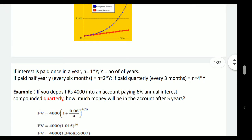Interest periods need not be yearly — they can be monthly, quarterly, or half-yearly. If interest is paid once a year, n = 1 × y (number of years). If interest is calculated half-yearly, n = 2 × y. If quarterly, n = 4 × y. So if the interest period is shorter, n becomes larger and compound interest becomes more.